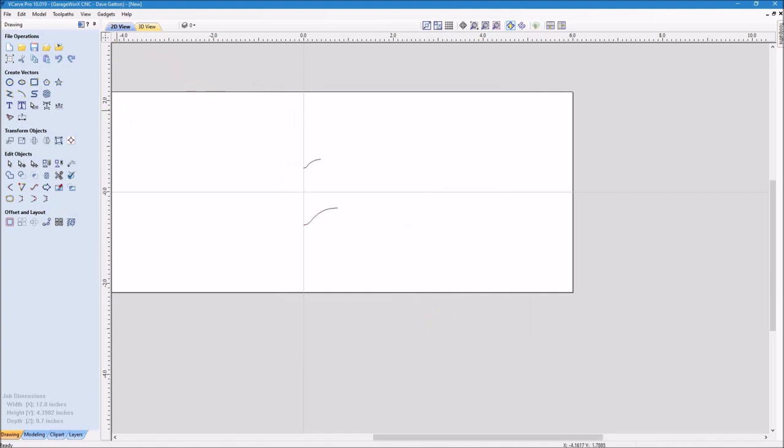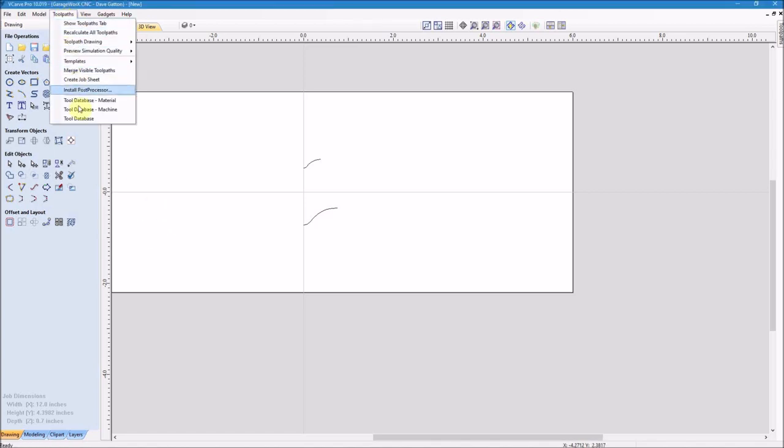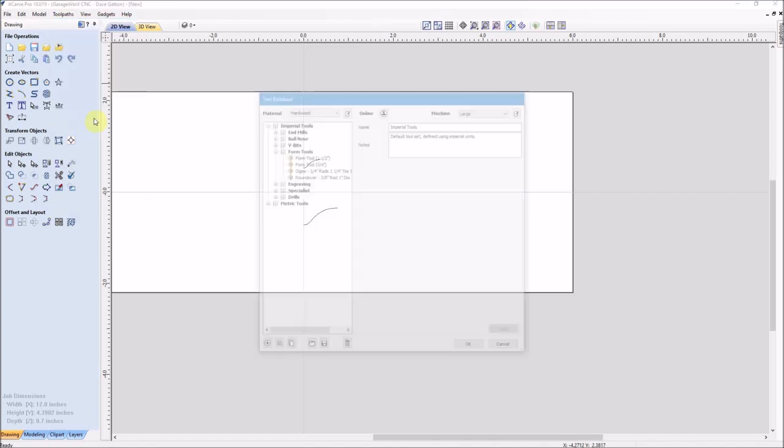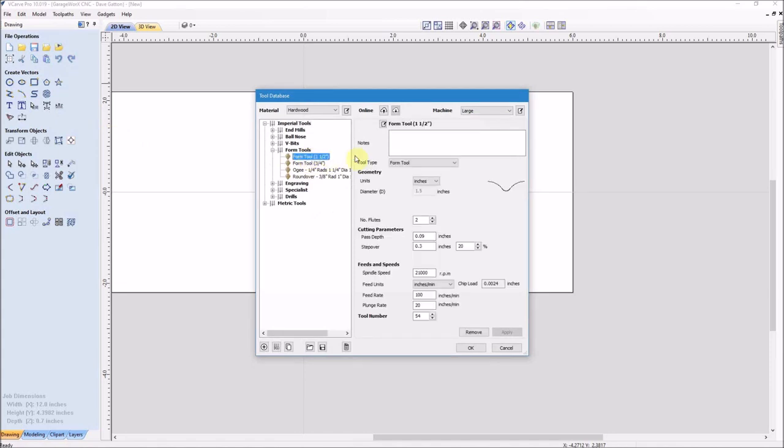After I clicked out of that I realized that I forgot to add the notes for the larger tool, so I'm going back to the tool database and add the notes for the inch and a half tool while I'm still thinking about it. And again it was the 7554 Magnate barley twist bit.